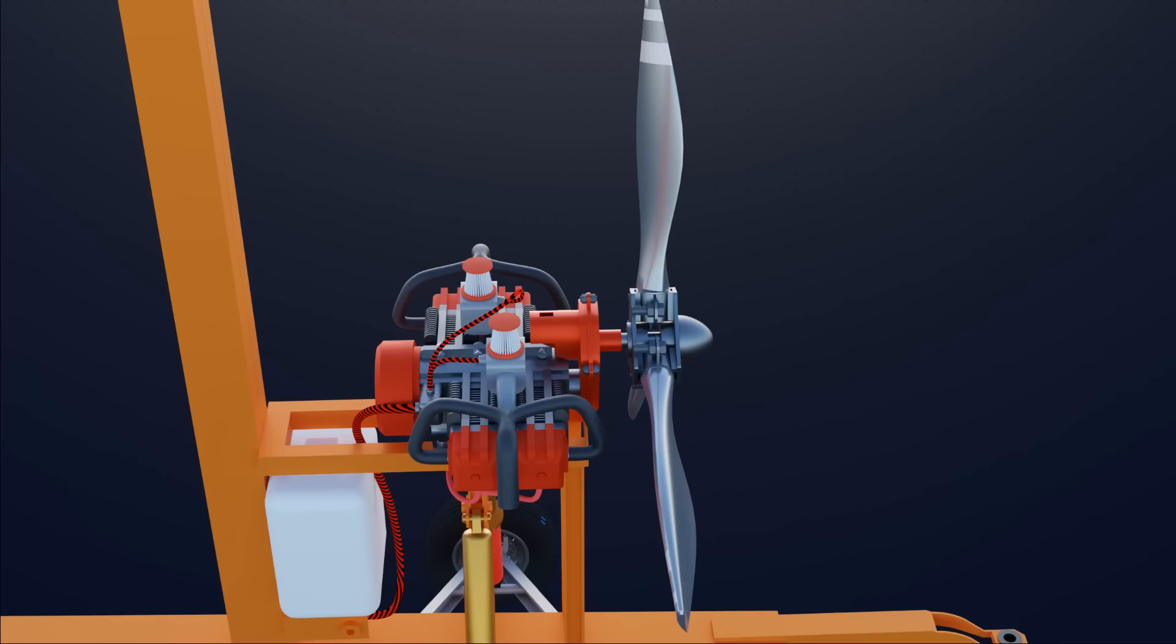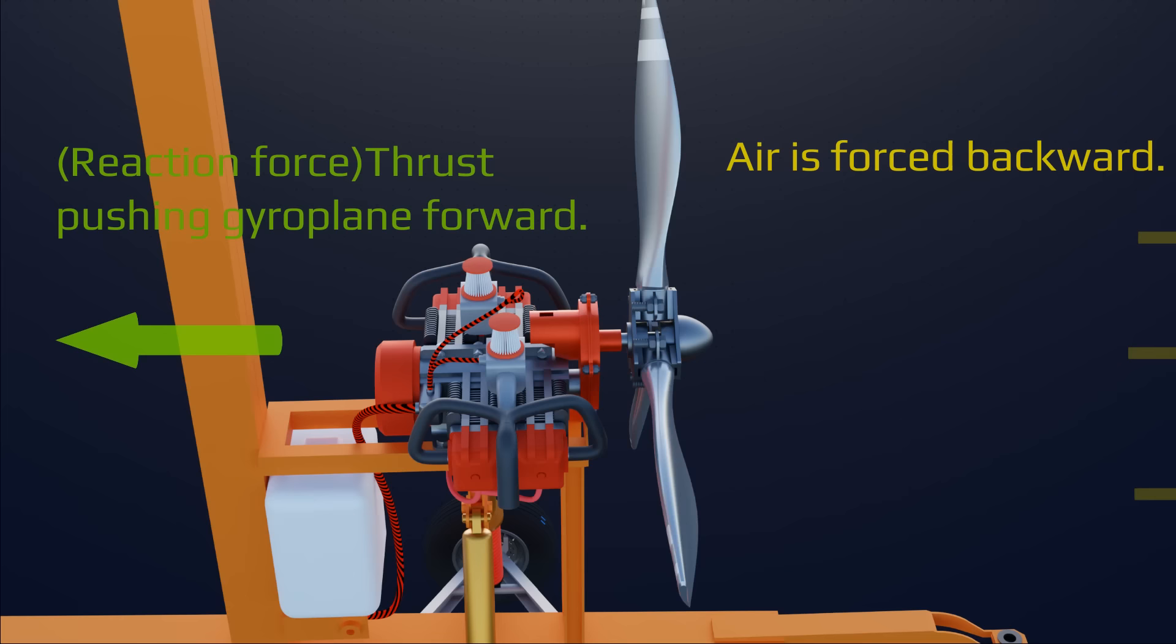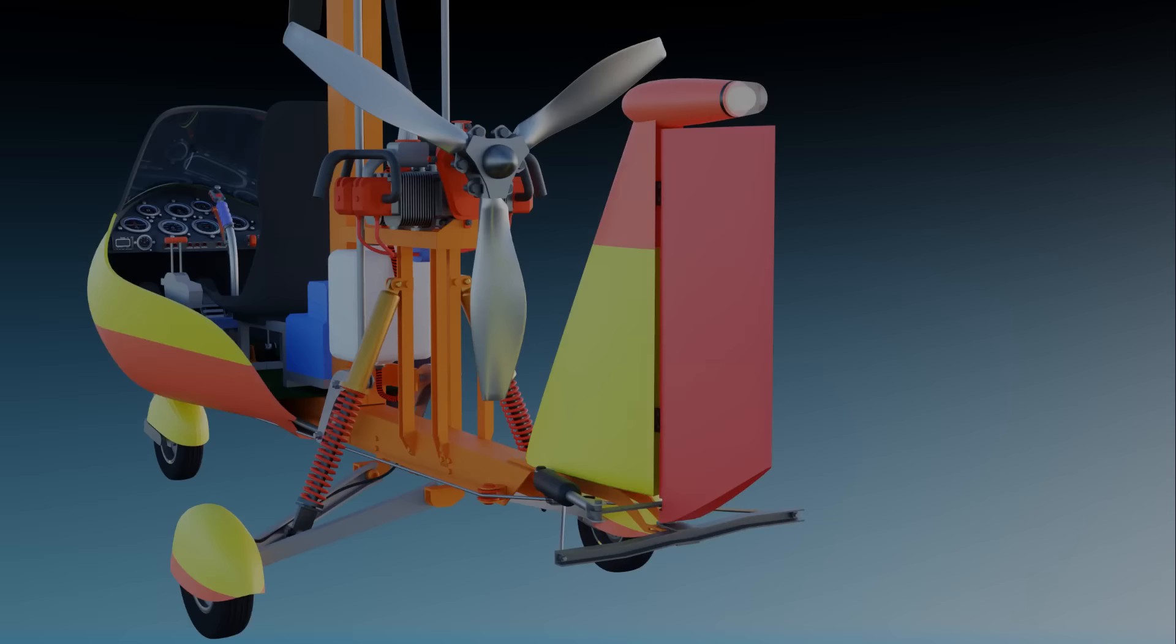The propeller rotates and produces forward thrust, pushing the gyroplane forward at high speed.